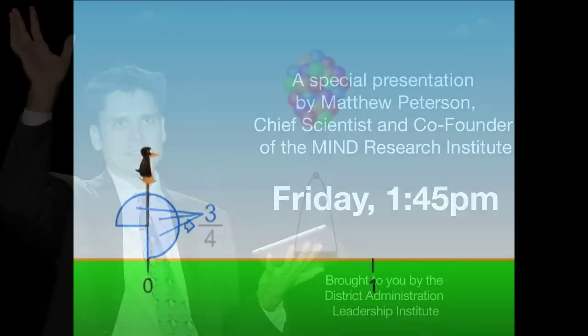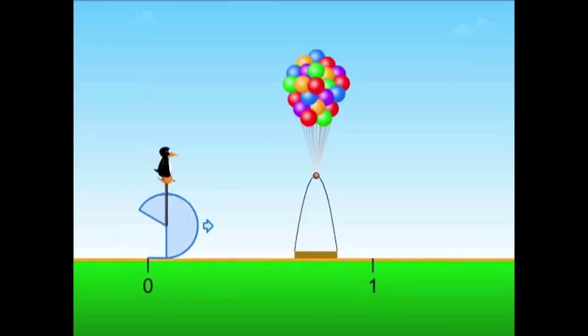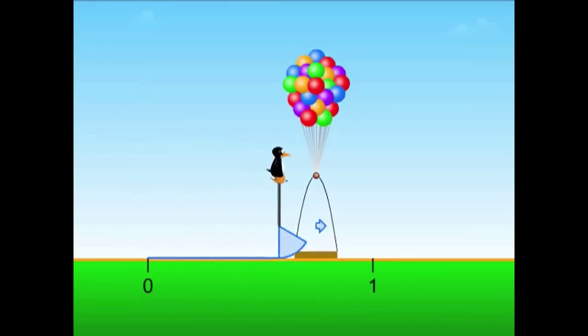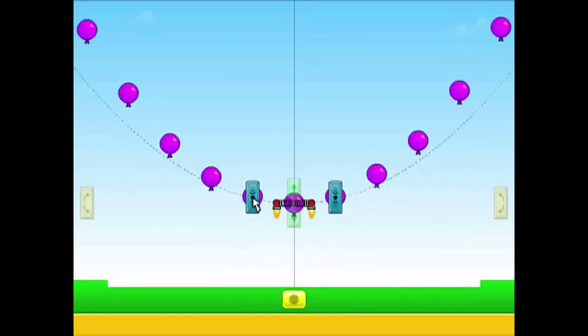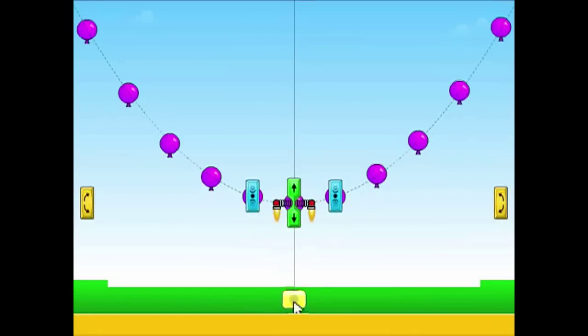We're basically able to boil all math down to how do you help a little penguin across the screen.